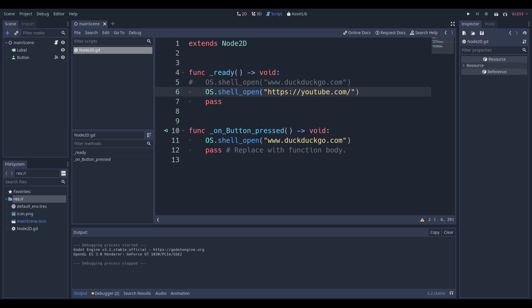When this button is pressed, we're going to open up a different website, and you can see there's a difference. I have https colon forward slash forward slash, then the domain, or you can just do www.whateveryourdomainis.com.io, whatever you have.